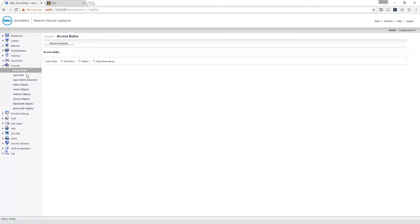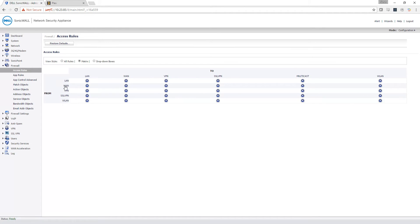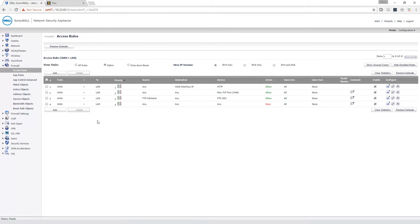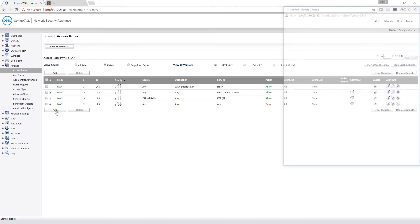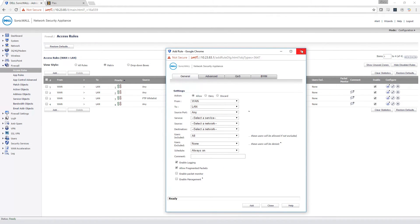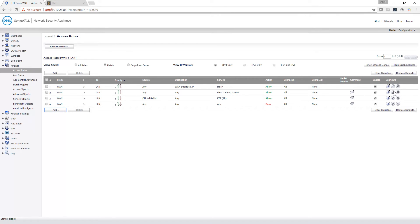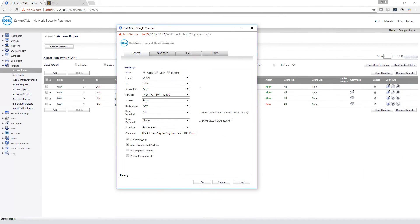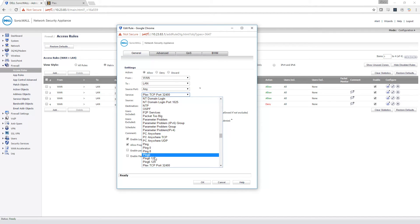Then I'm going to go to Access Rules, Matrix, from WAN to LAN — that is from the outside world through your modem to your local area network. You're going to create a new rule, so hit Add. I've already got one created so I'm going to show you that here. WAN and LAN should auto-populate on the SonicWall. If they don't, you can enter them manually, but you probably should fix that because that's weird. Source port is any, any service — you're going to go in your list and find the one you just created: Plex TCP port 32400.